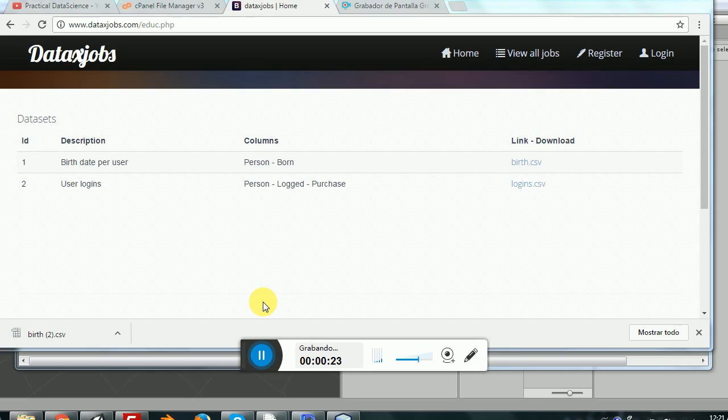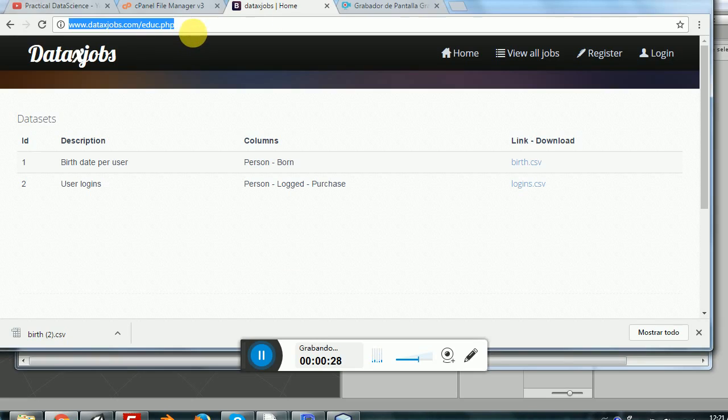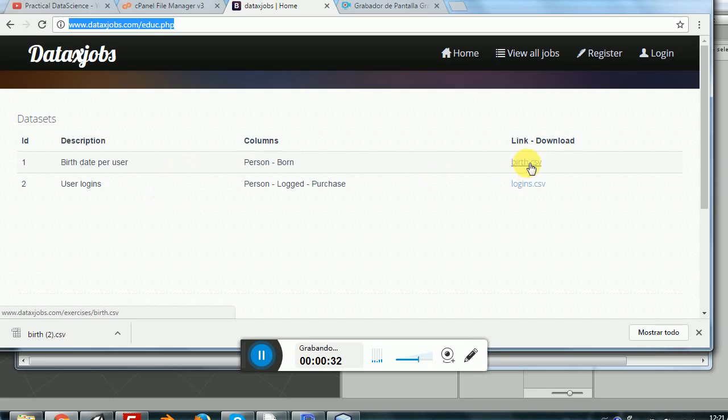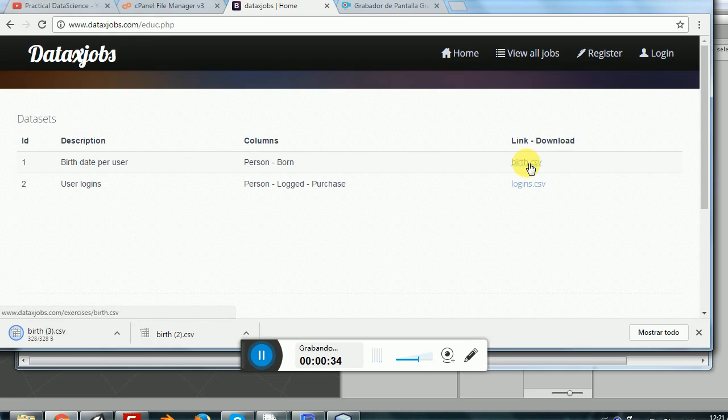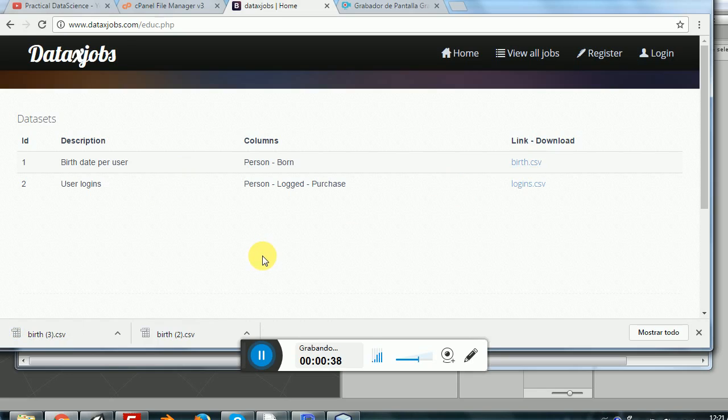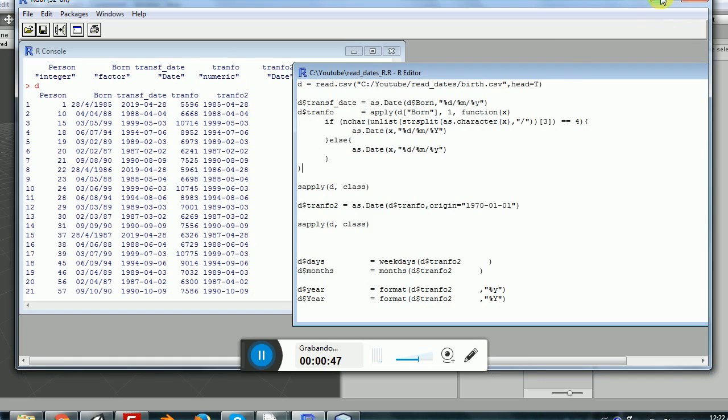So in order to start with all this, go into this website and download birth.csv. This file will contain two columns: the first column will have a person ID which will be one, two, three, four and so on, and the second column will be a date column.